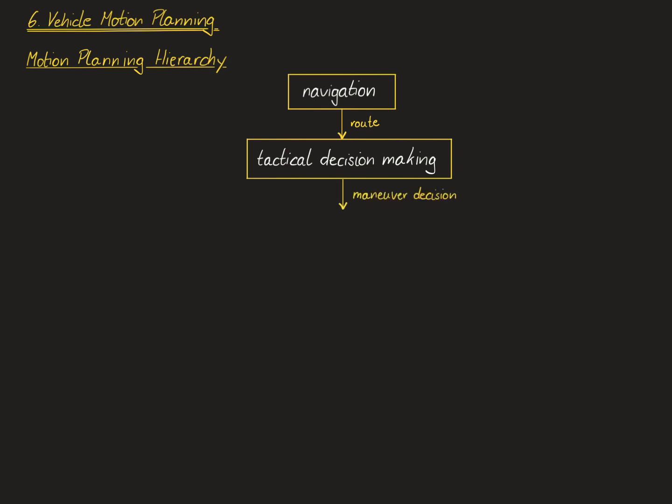The resulting maneuver decision, ordering the car to perform a lane change or a parking maneuver, is then passed on to a motion planning module in a stricter sense of the expression. This means that a path or trajectory is computed for the vehicle which respects all relevant kinematic and dynamic constraints and which optimizes a given set of criteria related to the comfort of the passengers, the speed of the vehicle, or the energy consumption.